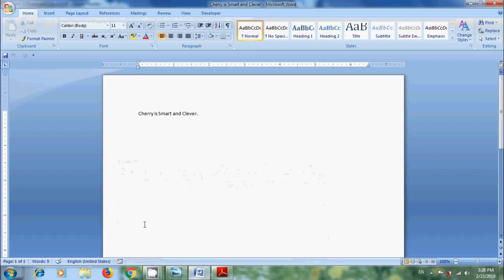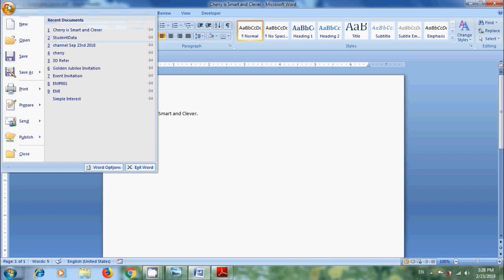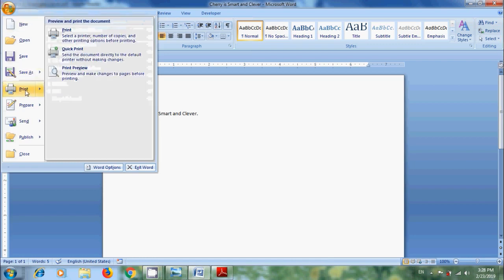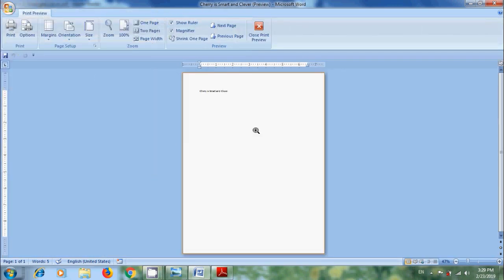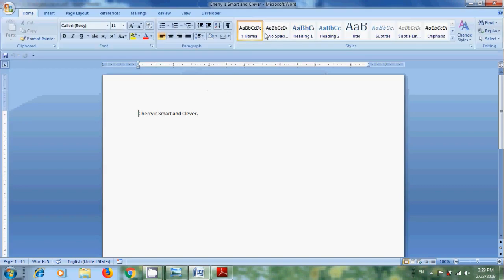And after this, to print our document, in Office button, come to Print. Here we can click on Print and set up the printer, number of copies, and other printing options. If you have already made these changes for a specific printer, click on Quick Print. We can also preview the page before we print, so that we can make any changes if required.